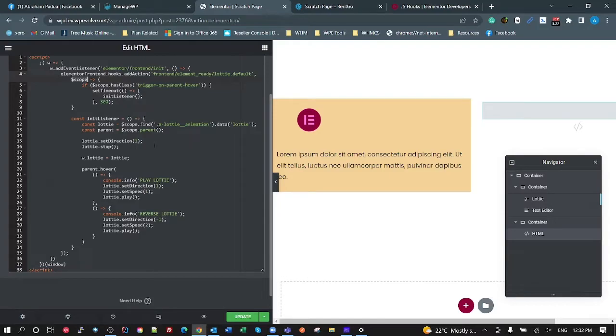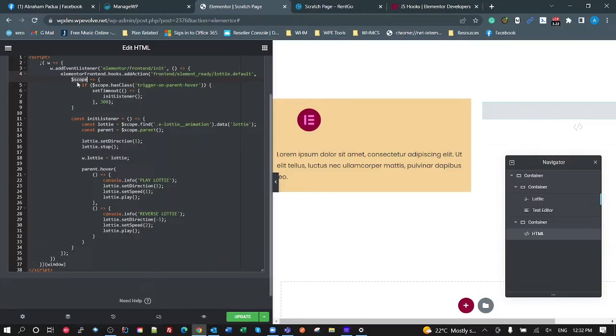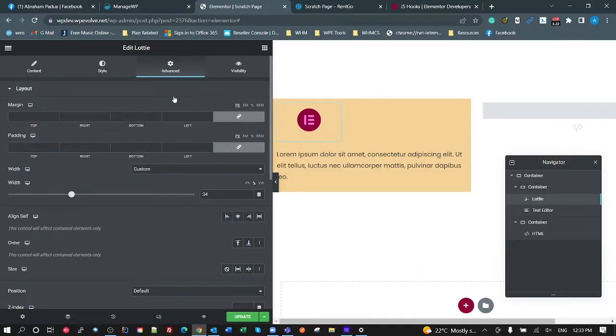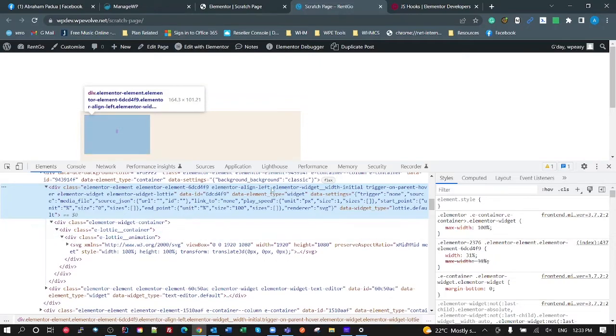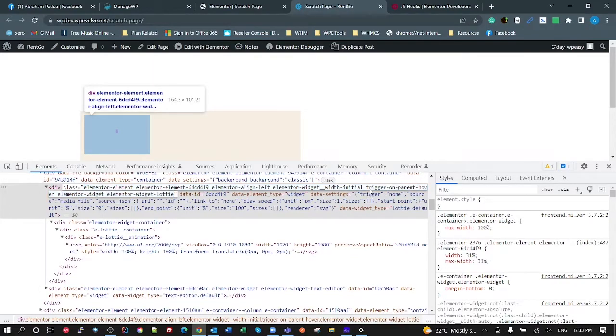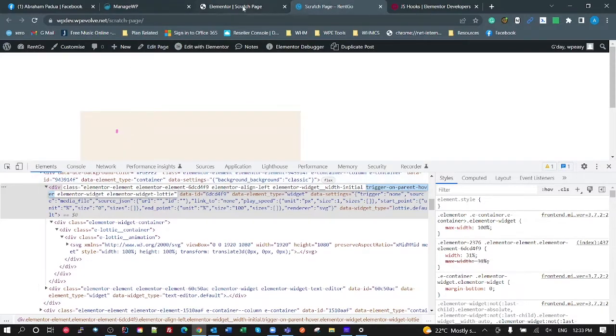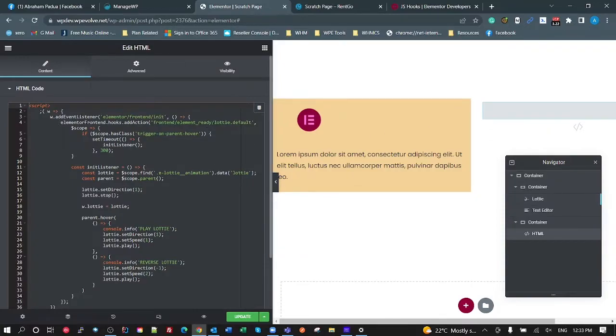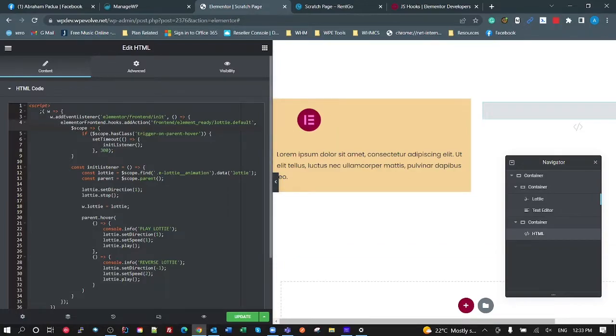The scope that it passes in is a jQuery object for that widget. So what we're doing is we're looking at the scope and we're looking to see whether it has a class of trigger on parent hover. So over on this widget here, remember in the advanced settings, we added trigger on parent hover. And if we look at the classes on that widget, I've got trigger on parent hover class on that widget. So back over in our code. What we're doing is we're saying if this particular jQuery object has the class of trigger on parent hover, then I'm going to initialize my listener for it.